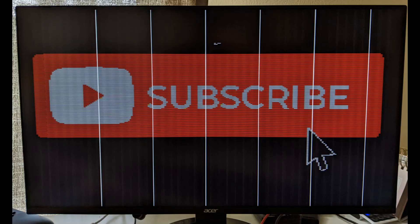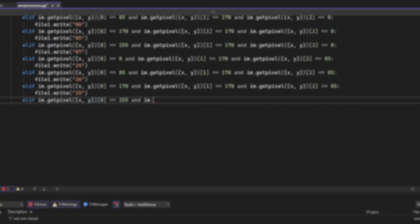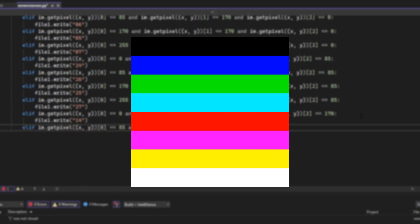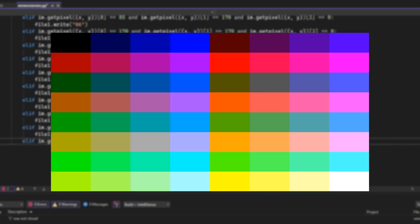Before we start the video, make sure to subscribe as it motivates me to make cool projects like this. Today I'm going to be going from 8 colors to 64 colors on my graphics card.